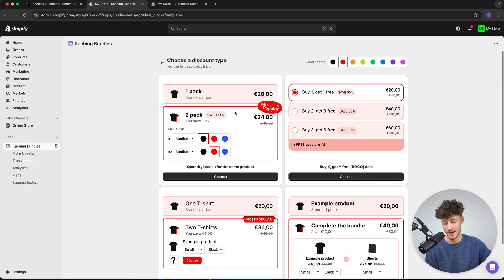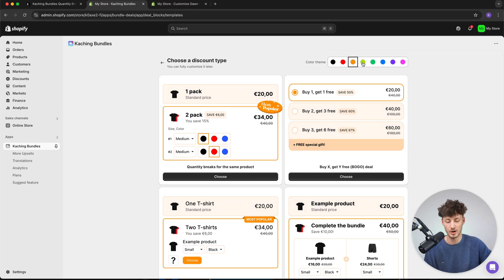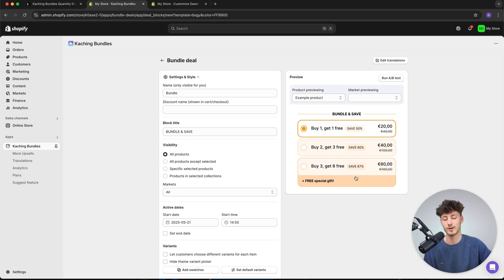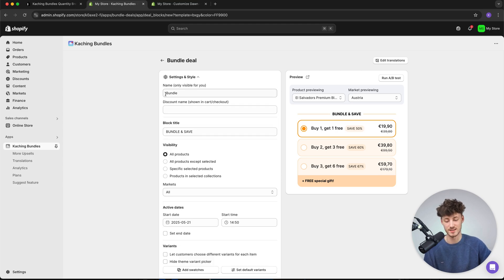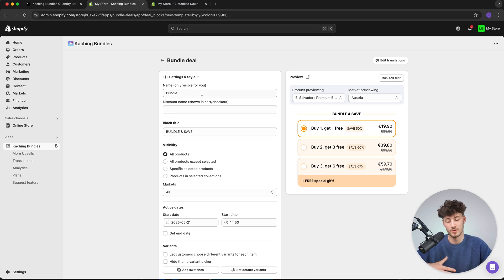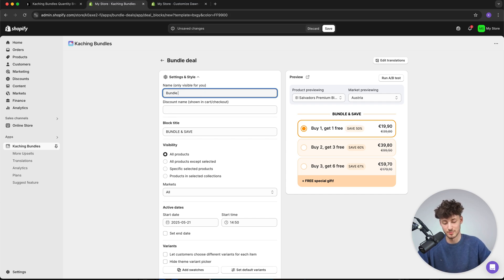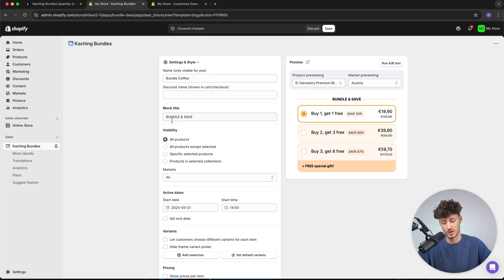Simply choose the template you want to go for — you can also customize the color on the top right. I'm going to go with an orangish color, click on Choose, and now we can customize the settings and style, the volume discount bundle, subscriptions, and more. Let's get started with the settings and style. Here we can set the name — this is only visible to us for organization purposes — so I'll name this bundle 'coffee.' For the discount name I'll use 'bundled coffee,' which will show in the cart and checkout.